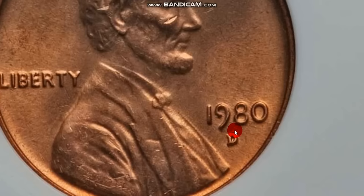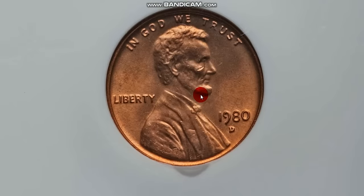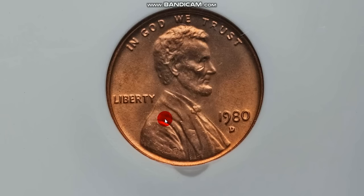And you also have the 1980 D over S, which is no longer considered a D over S, it's die damage. Earlier die states showed that this is more die damage, it's not another mint mark, so that's been debunked. But I show it here because you'll still see this in holders.